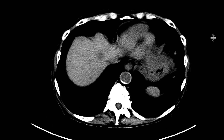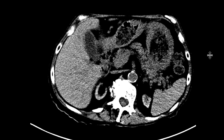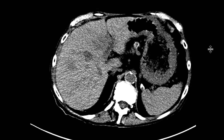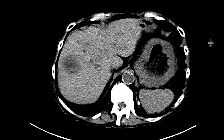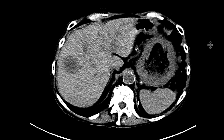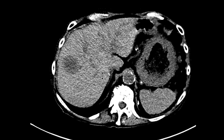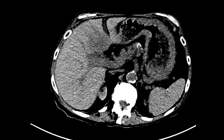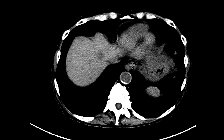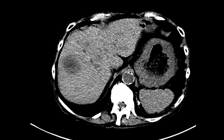This is a patient who comes in with abdominal pain and gets a CAT scan without intravenous contrast. On the non-contrast images we can see that there are several masses in the liver — one here in the right hepatic lobe, one a little bit higher, and one here in the left hepatic lobe. So multifocal liver masses, which in and of itself is nonspecific.